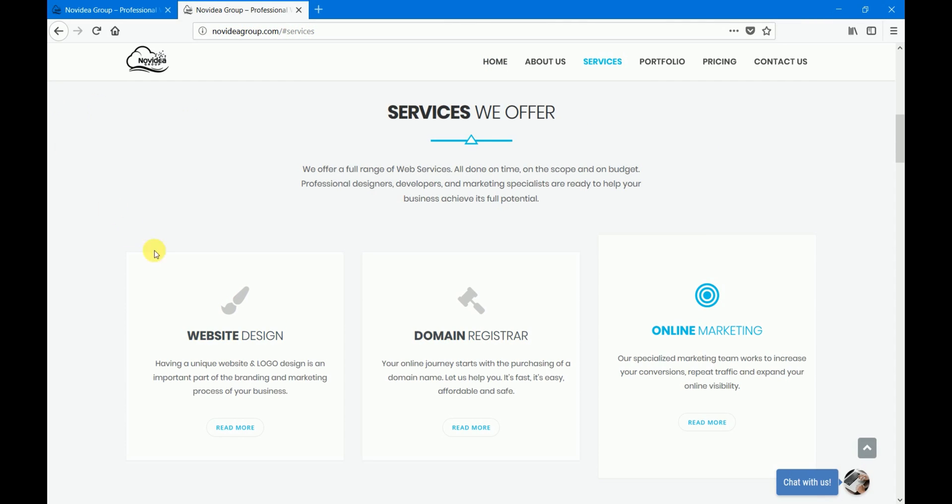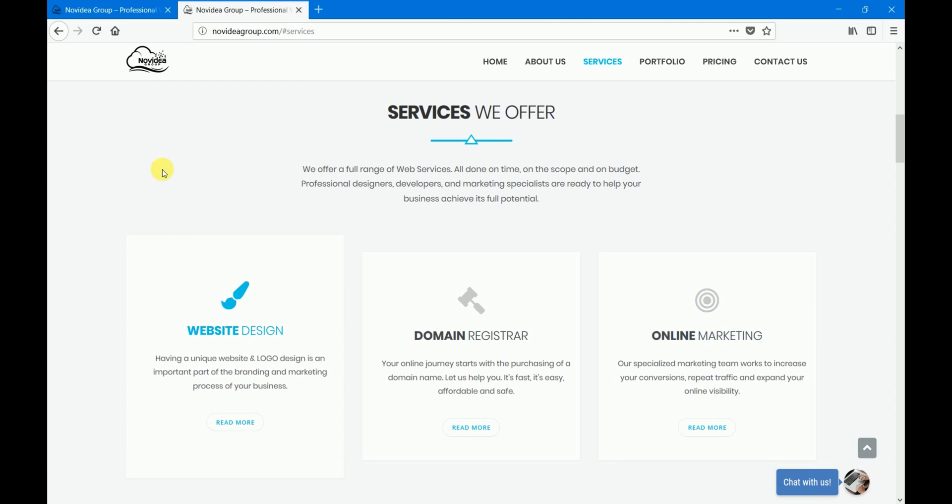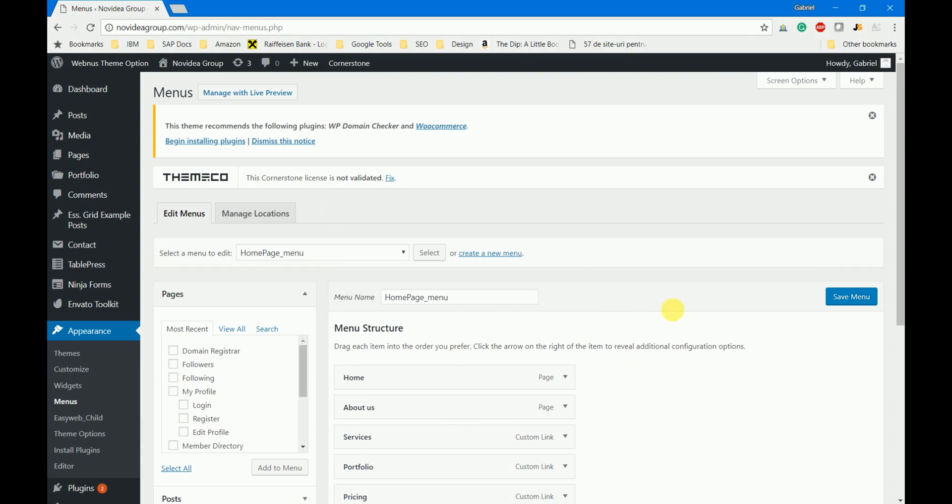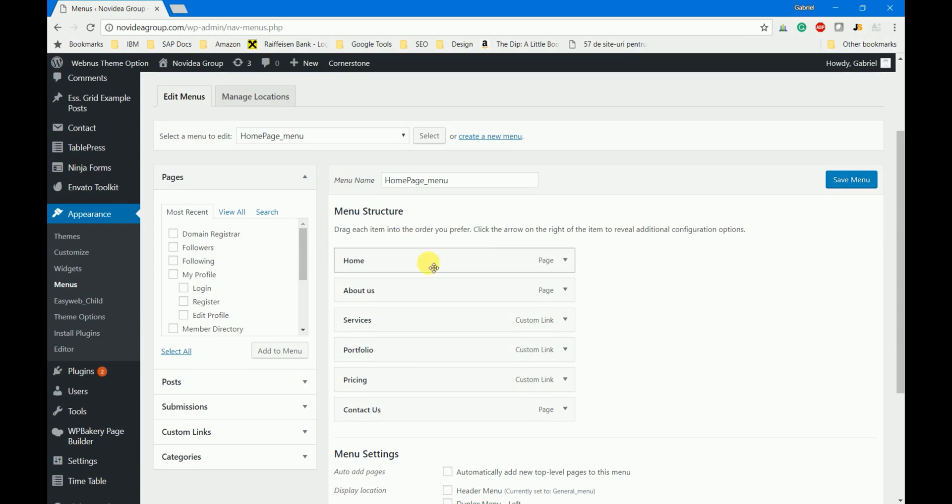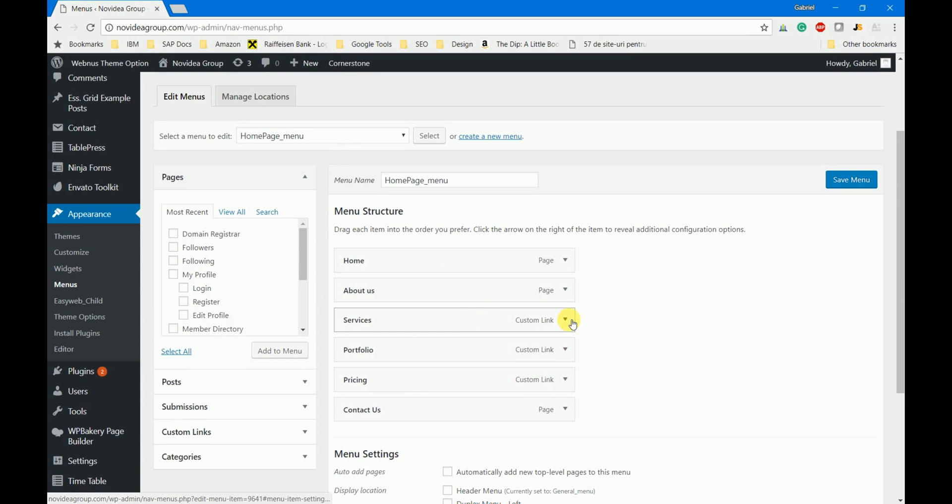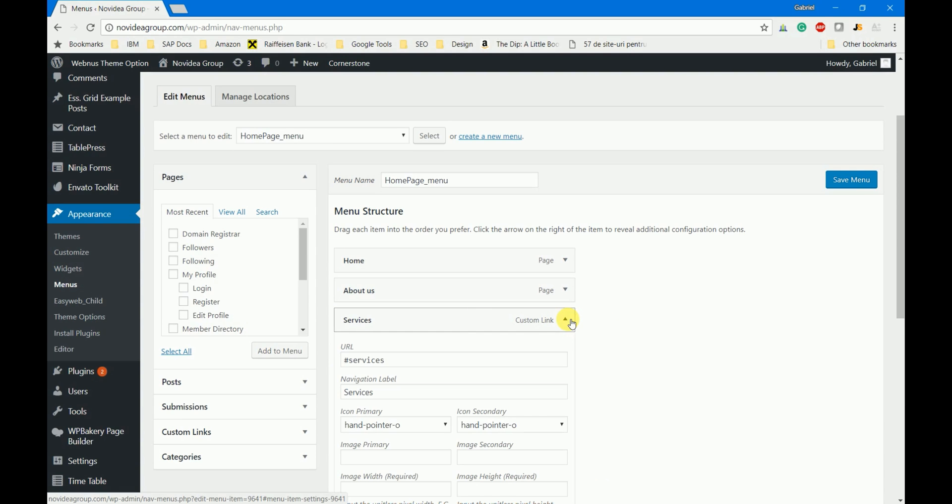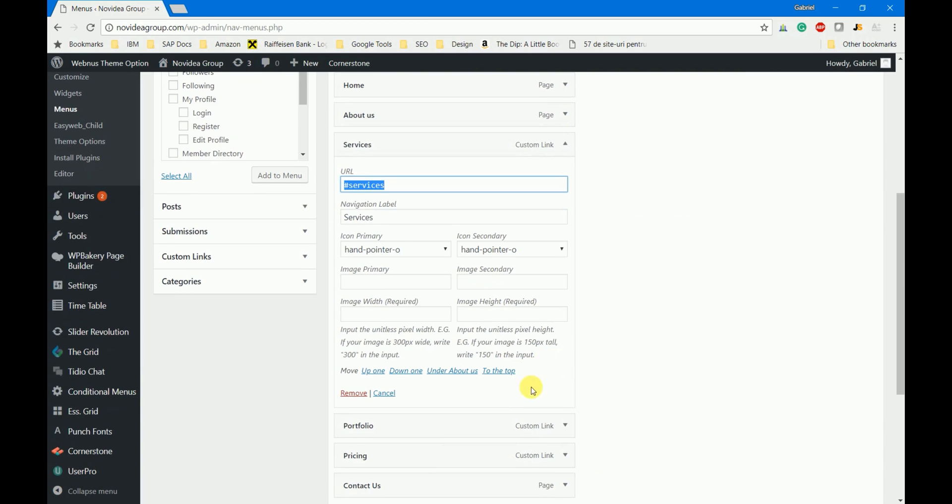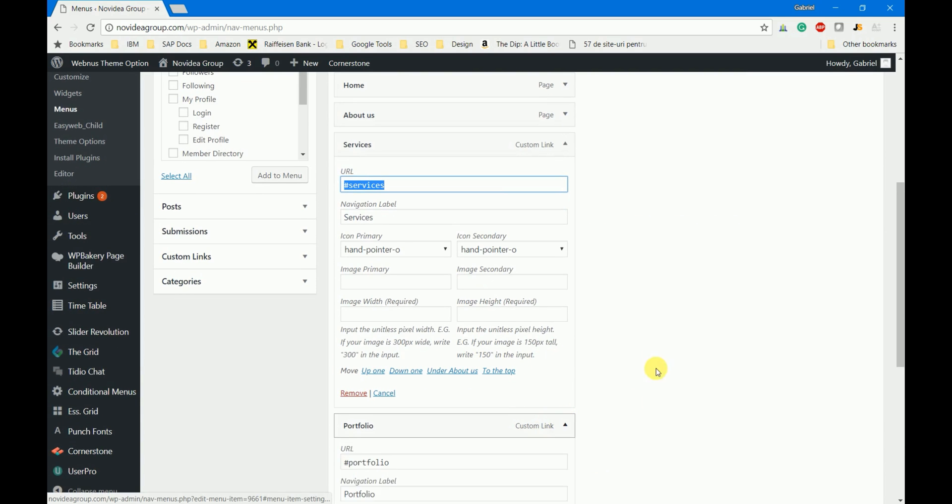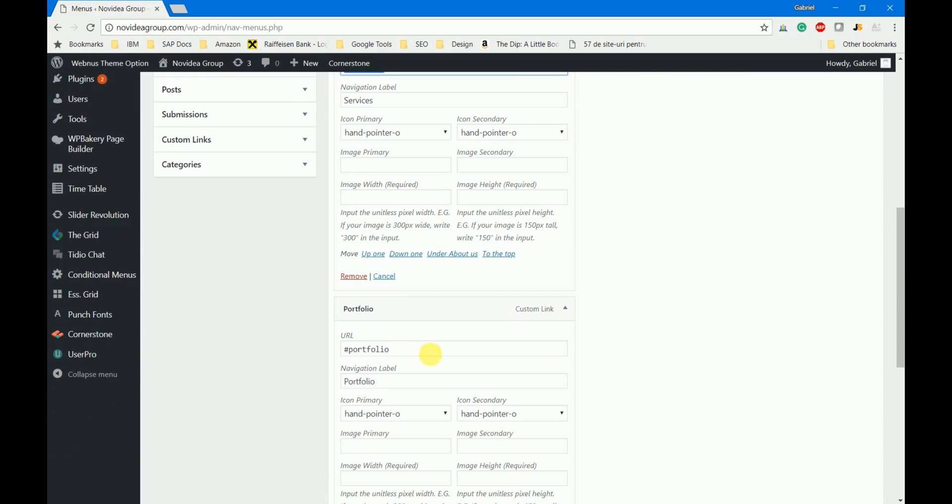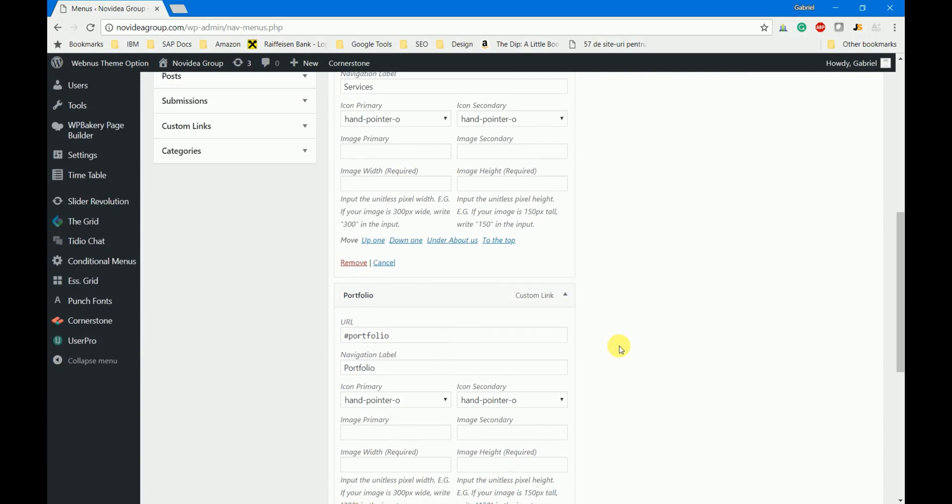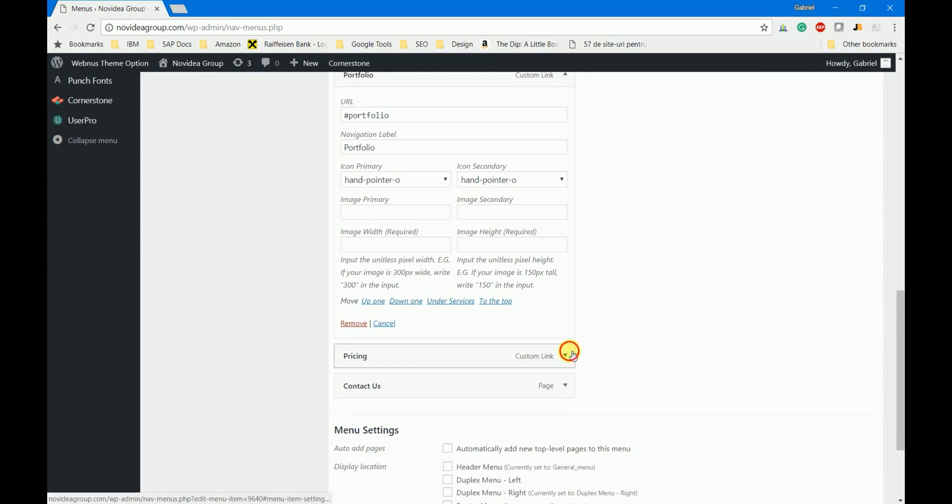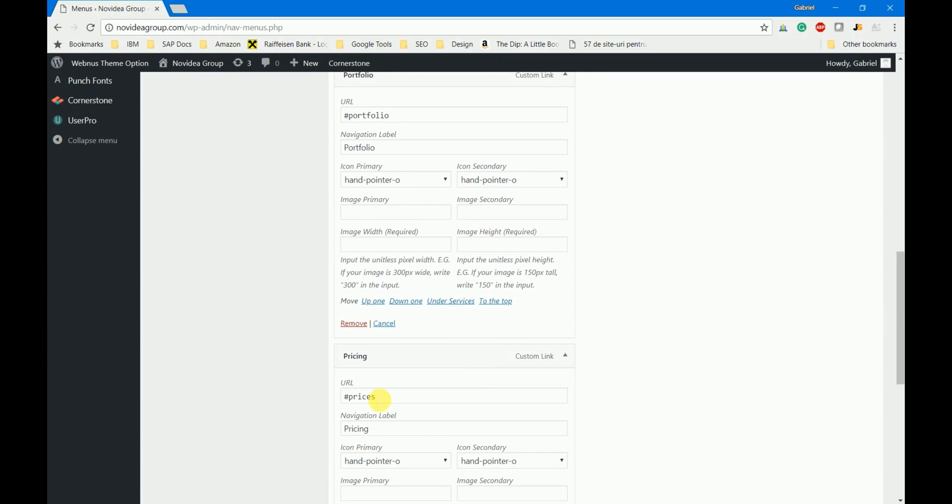Now let me show you what's different for these two menus. In the home page menu we have the same buttons as we do for the general menu. Now the difference is that in the custom link for the URL we have this anchor: services, portfolio, and prices.